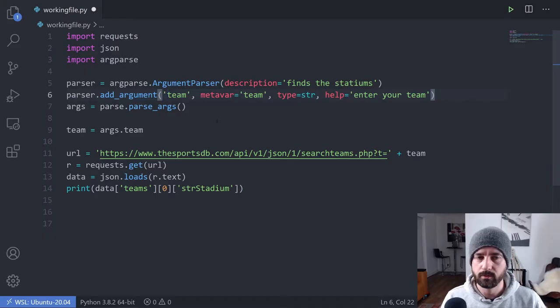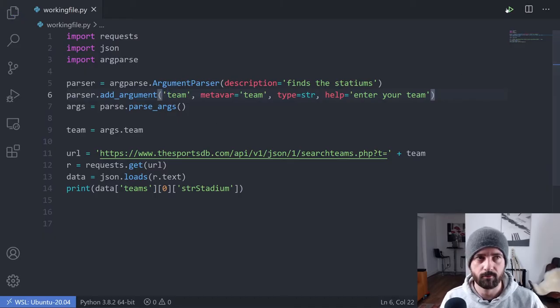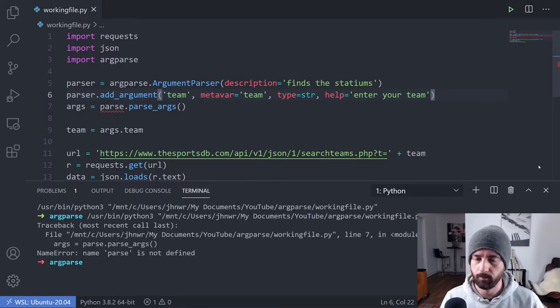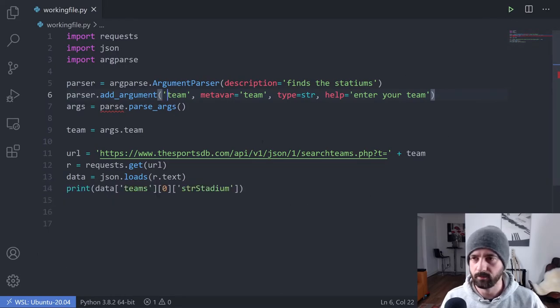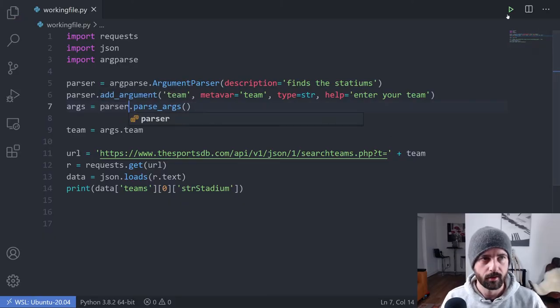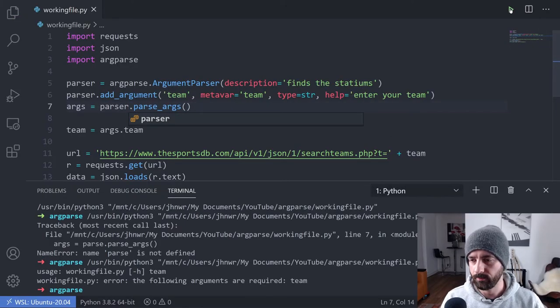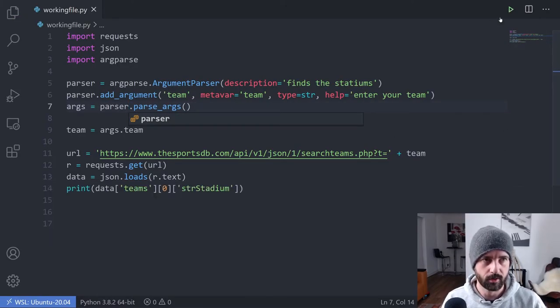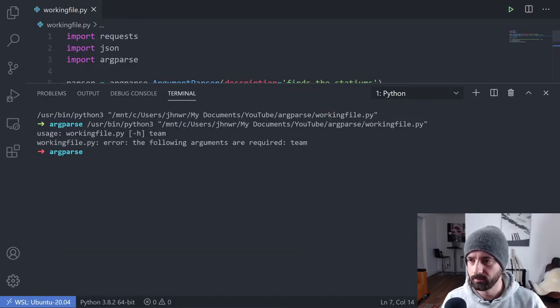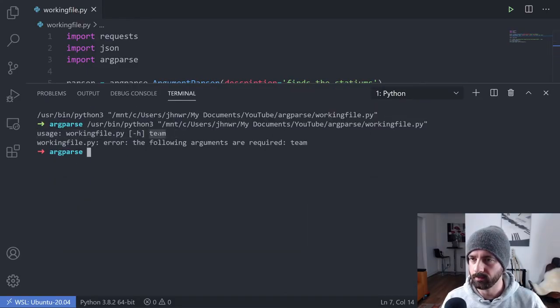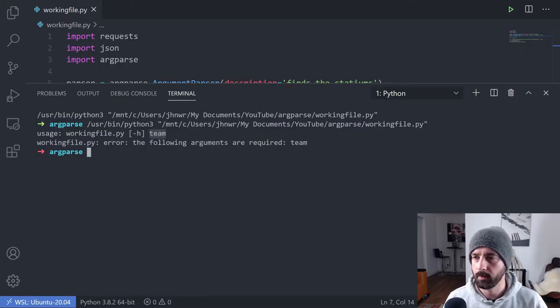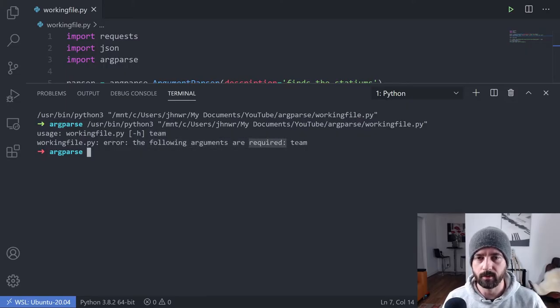What we want to do now is if we save this and run it, we should get an error because pass is not defined because I meant to type parser. And again, if I run it, we can see here usage working file and then we can see team just like I showed you with our curl example and it says error, the following arguments are required: team.